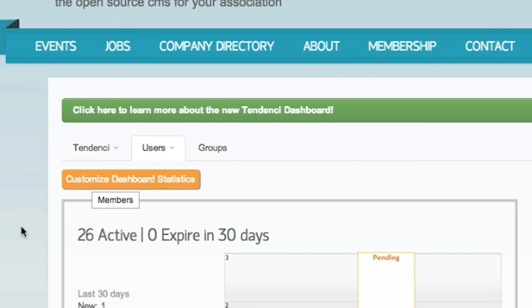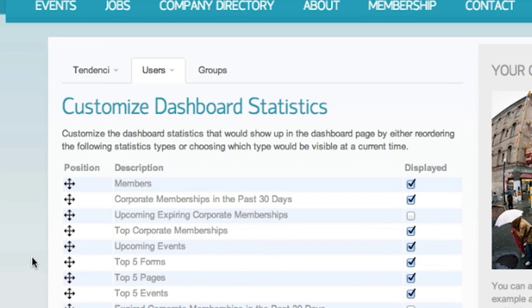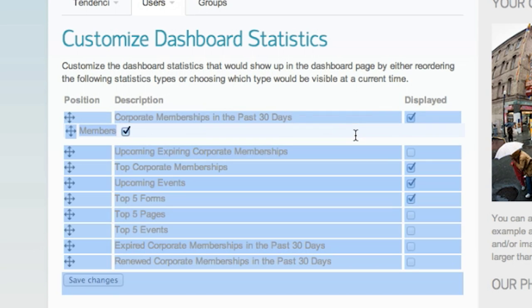You can customize your dashlets simply by clicking here. What you can do from here is you can either hide some dashlets that you may not be using or you can rearrange them so that they make more sense for your organization.